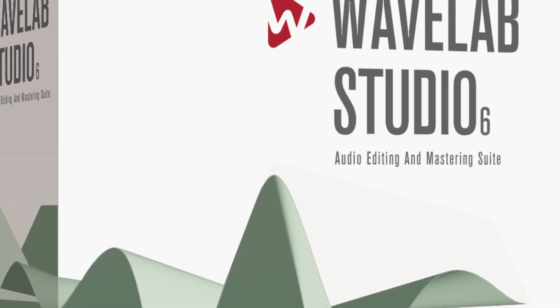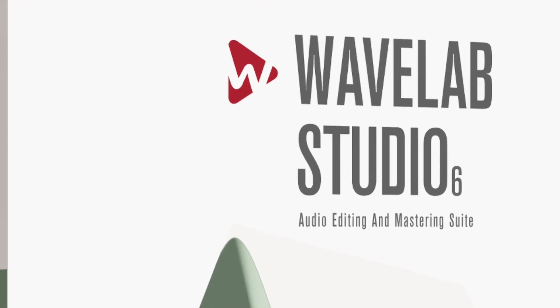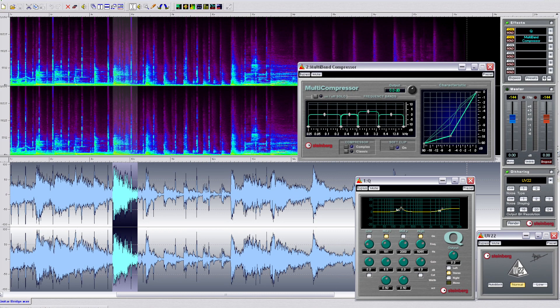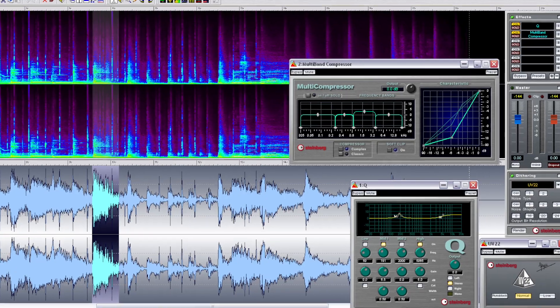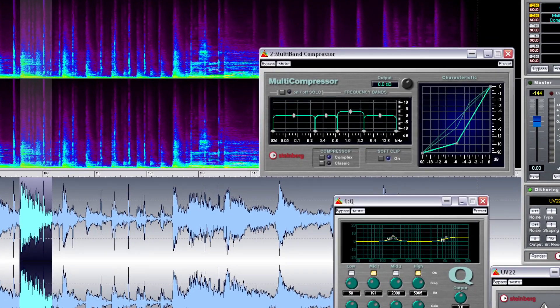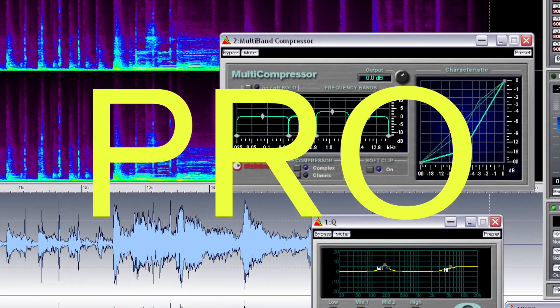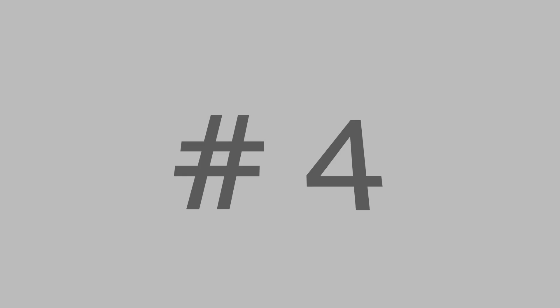There was a mid-tier version of WaveLab until 2010, which was called WaveLab Studio. It wasn't particularly popular because most people decided to go for the pro version, and that's why it was discontinued.